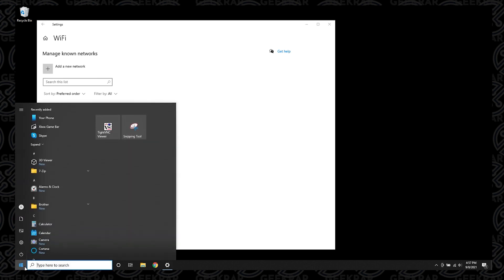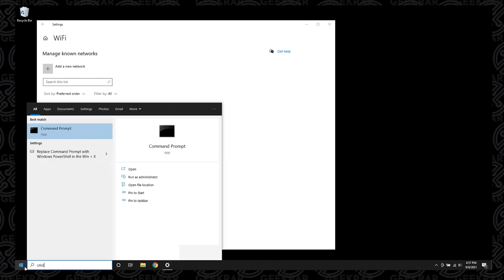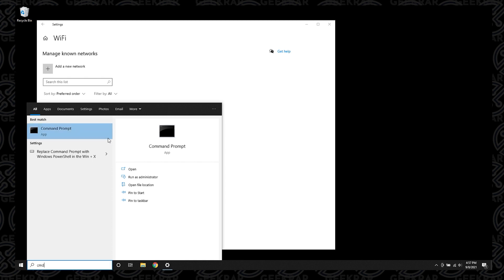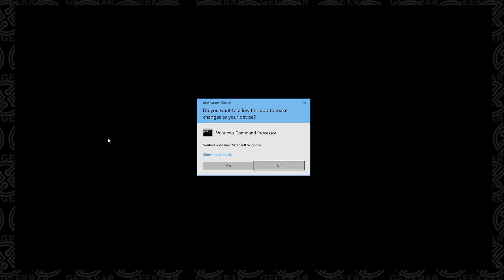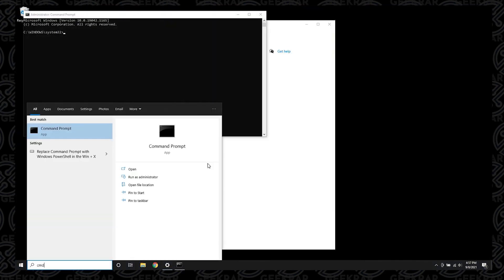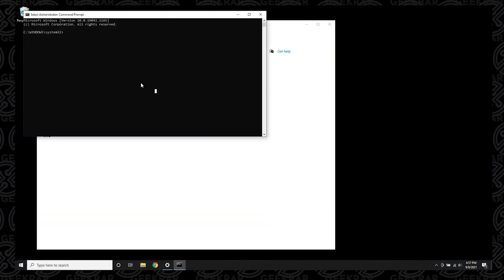Now what we're going to do is click on start and type in CMD for command prompt. When it pops up on the list, right click on it and select run as administrator because we need administrative privileges. Say yes to the prompt when it pops up. Now we have our command prompt open with admin rights and we have a command to type in here.